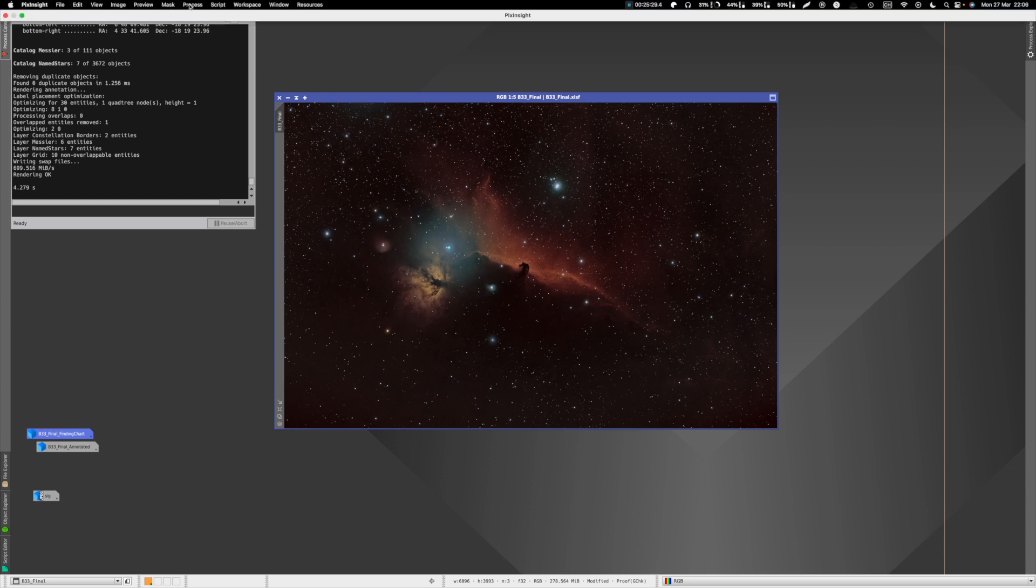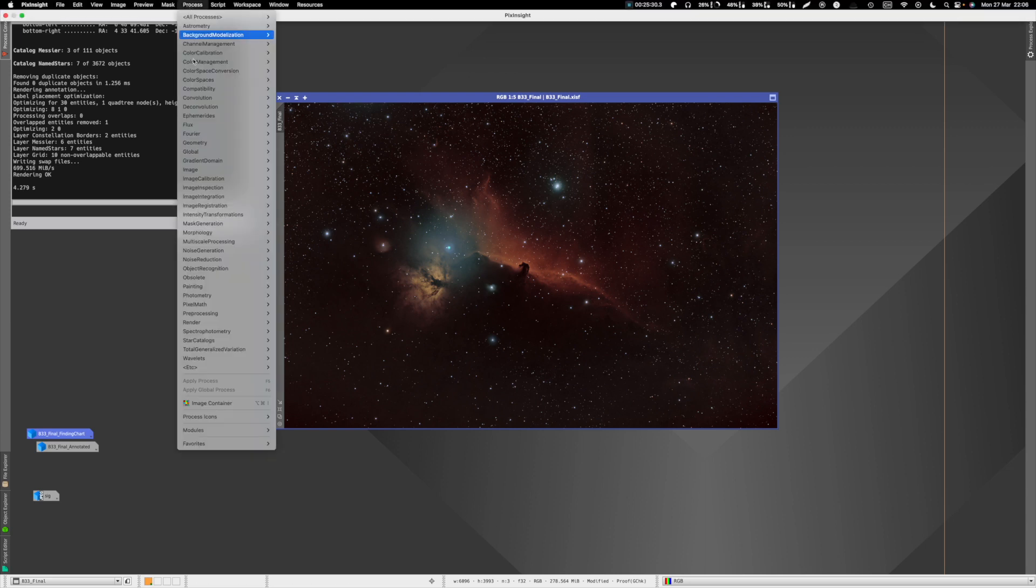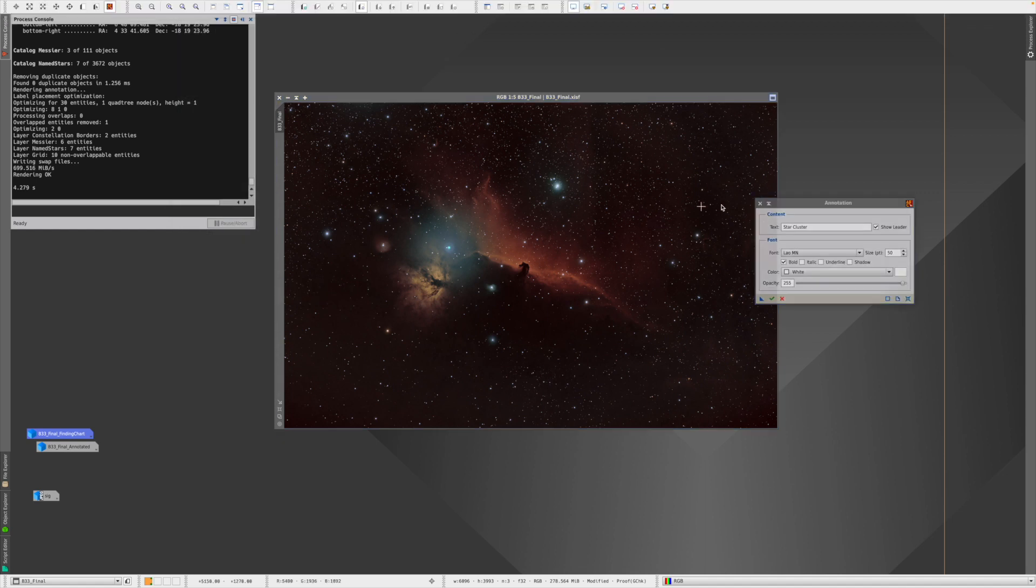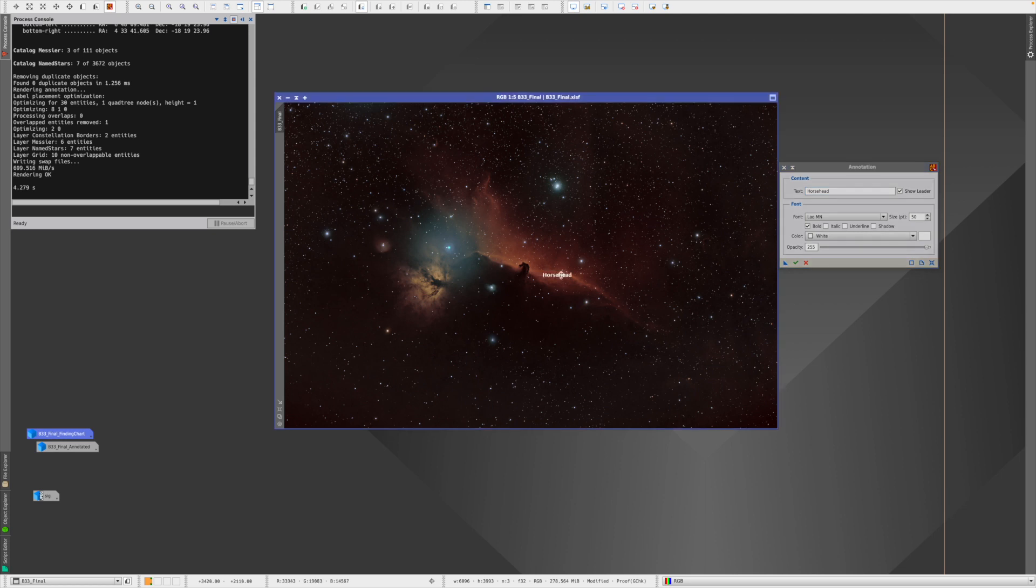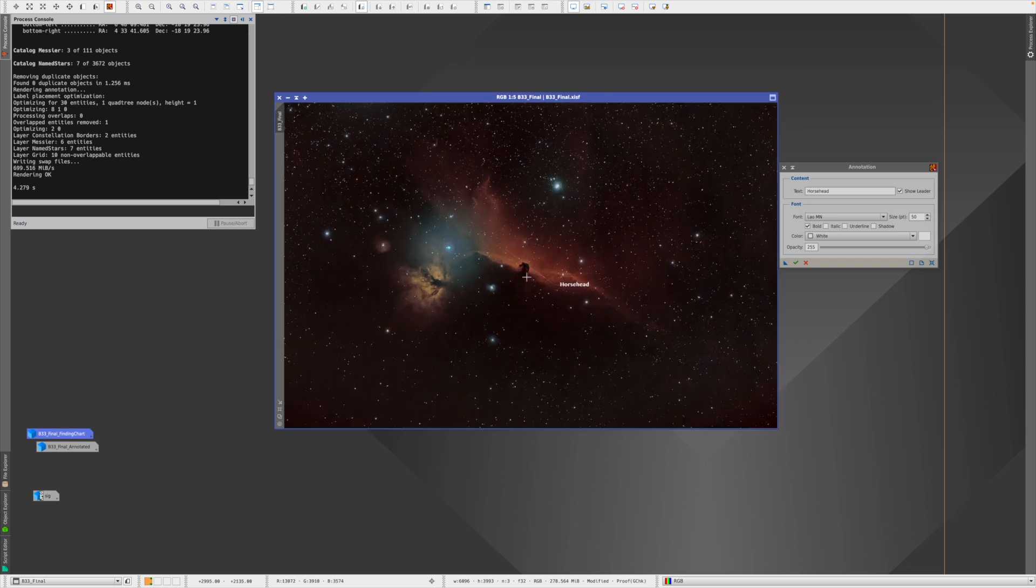Well, we can do that. For that we find in Processes, Painting, Annotation, a process who can do that. So you enter here the text 'Horsehead,' you can say 'Show leader,' you can give a font color, and then you can actually click in the picture.